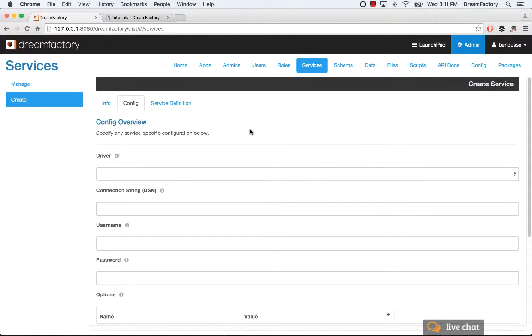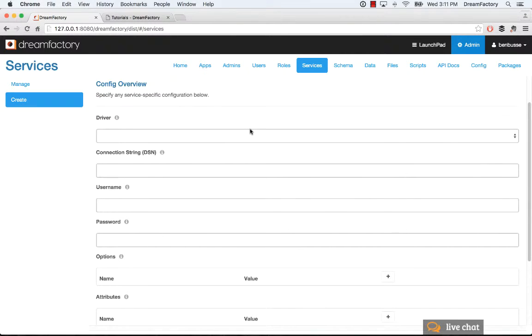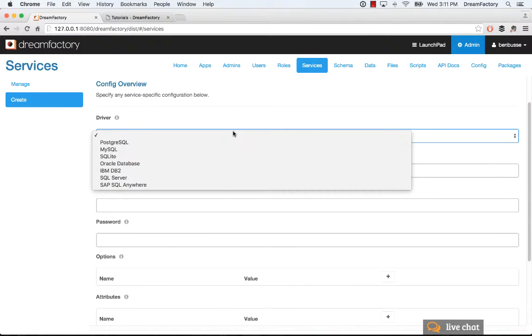The config varies depending on what type of service you're adding. In the case of SQL, you would pick a driver, so Postgres or MySQL, Oracle, IBM, etc. Pick the driver that you want.